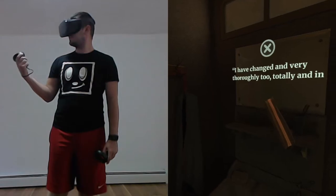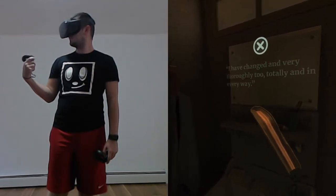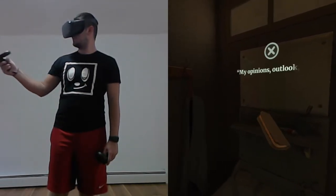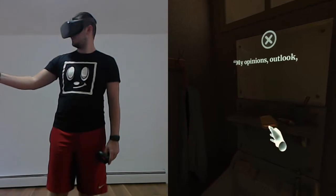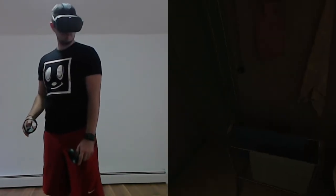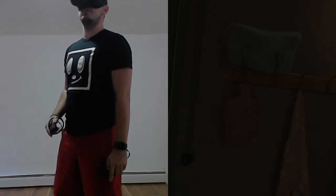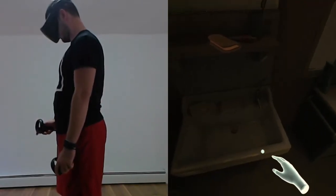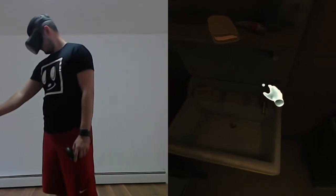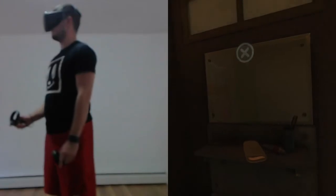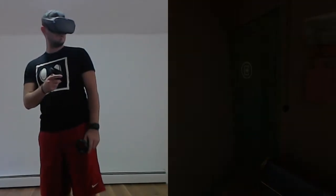I have changed, and very thoroughly, too. Totally and in every way. My opinions, outlook, judgment, appearance, inner life, everything has changed, and I am pleased to say, because it's true, for the better.